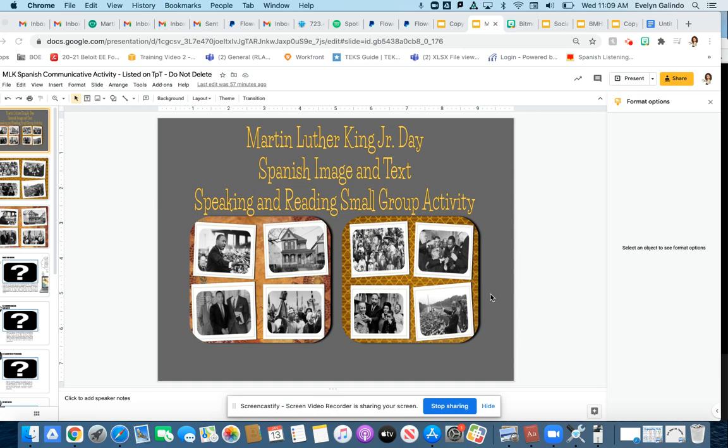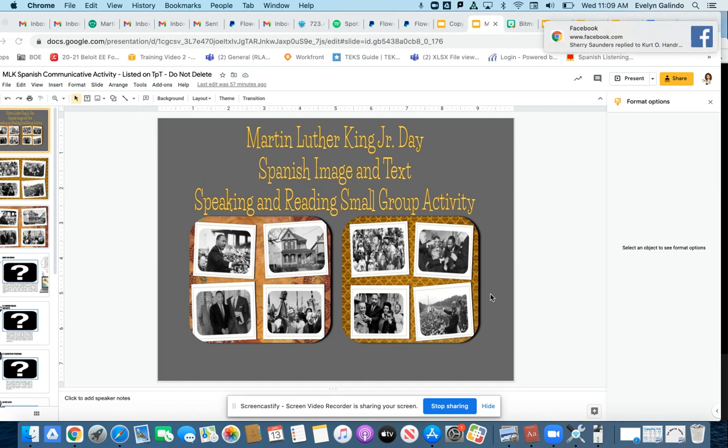Hello, so this is Dr. G, Spanish teacher. I just wanted to make a quick screencast to show you how this activity works, how I'm envisioning it.